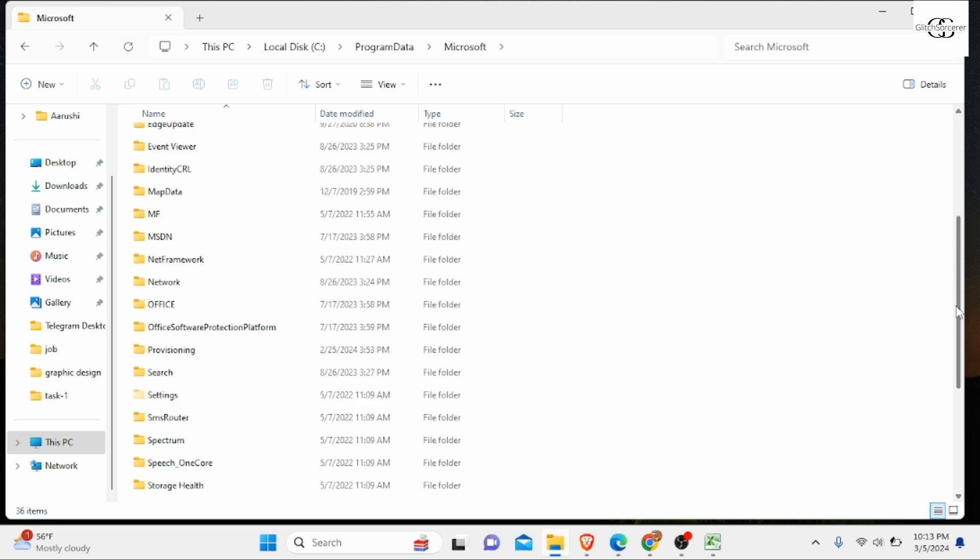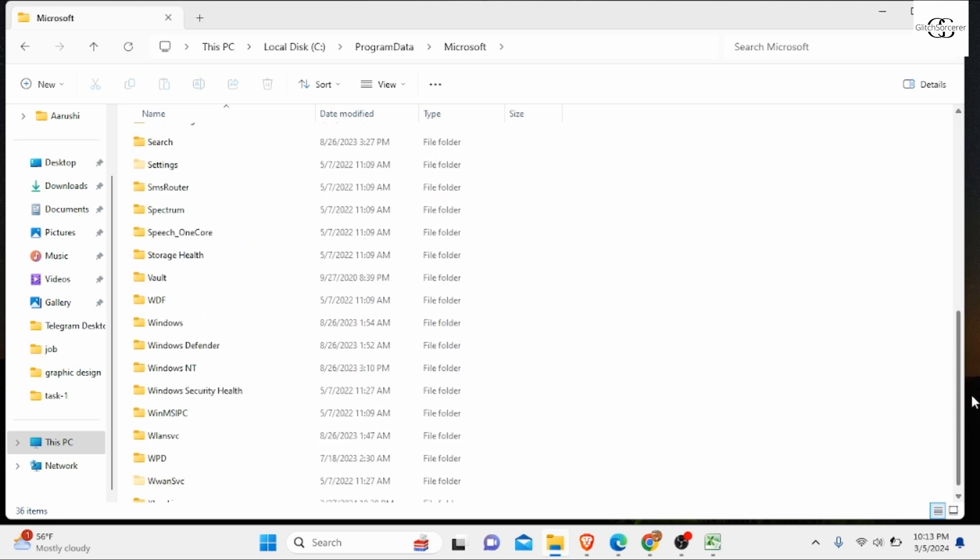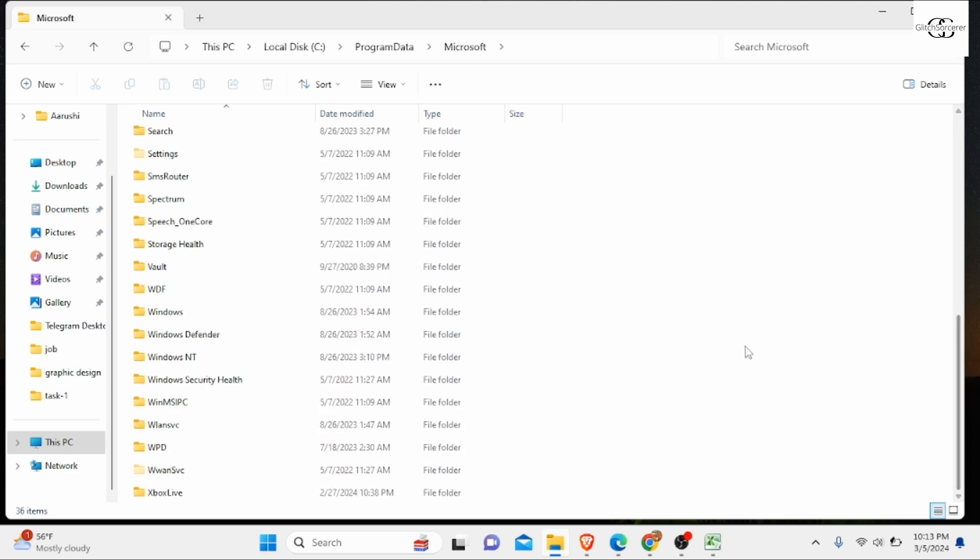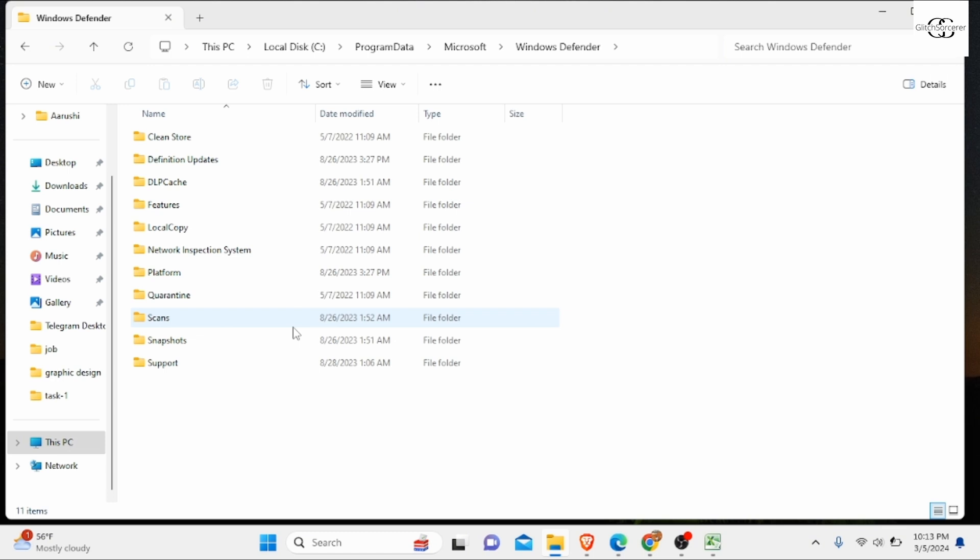After clicking on it, you need to click on Scans. You might see a pop-up menu after clicking on it. If you don't have access to this folder, click Continue to get access.